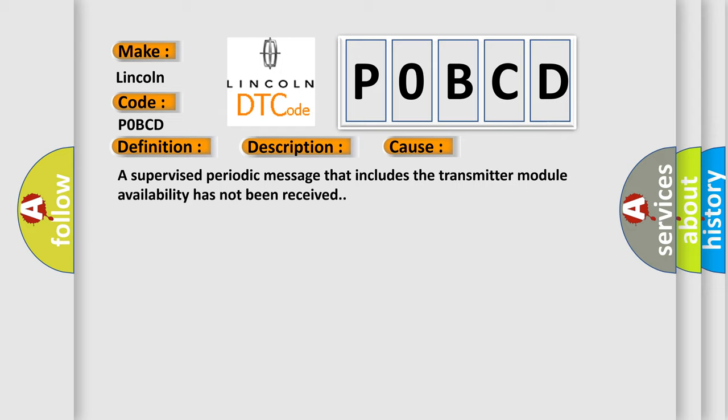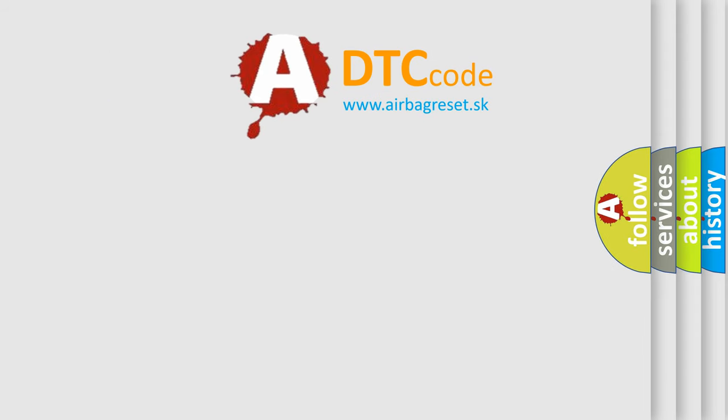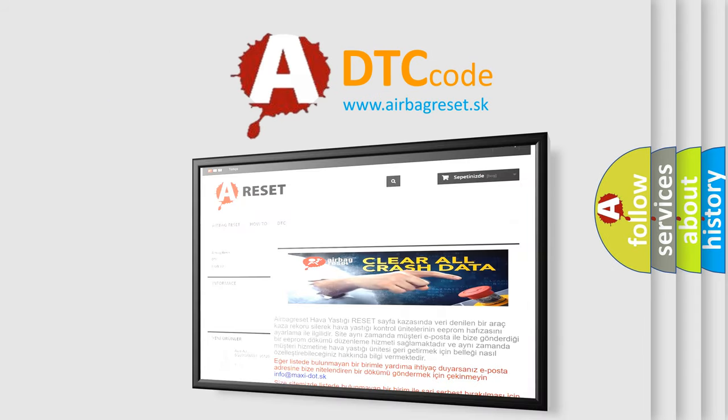The Airbag Reset website aims to provide information in 52 languages. Thank you for your attention and stay tuned for the next video.